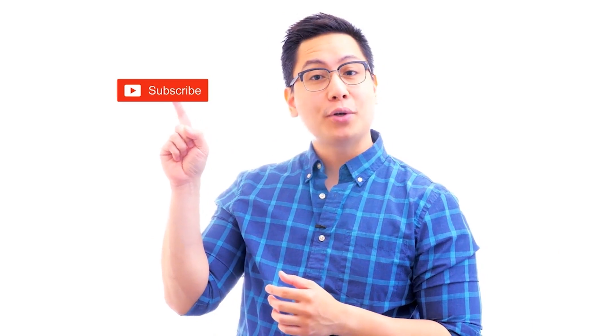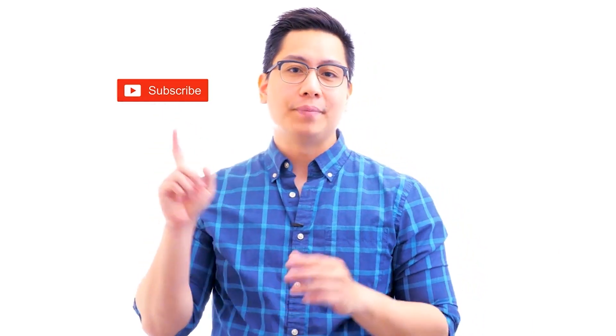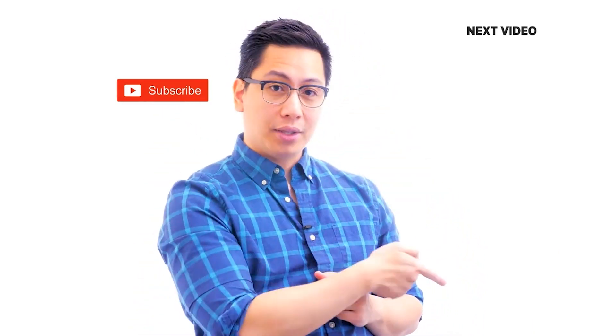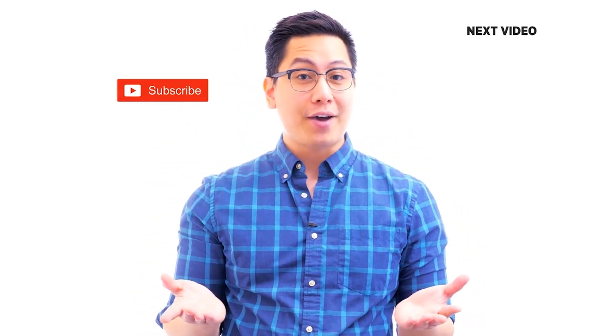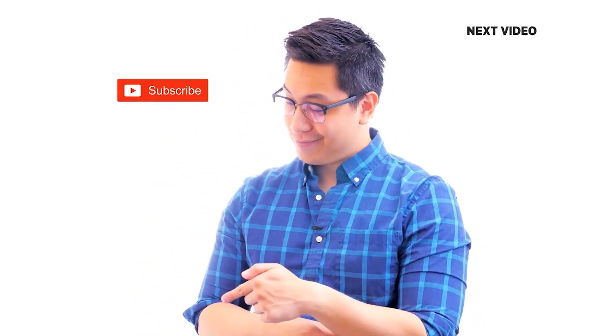Hi there. If you like this video, subscribe to the SimplyLearn YouTube channel and click here to watch similar videos. To nerd up and get certified, click here.